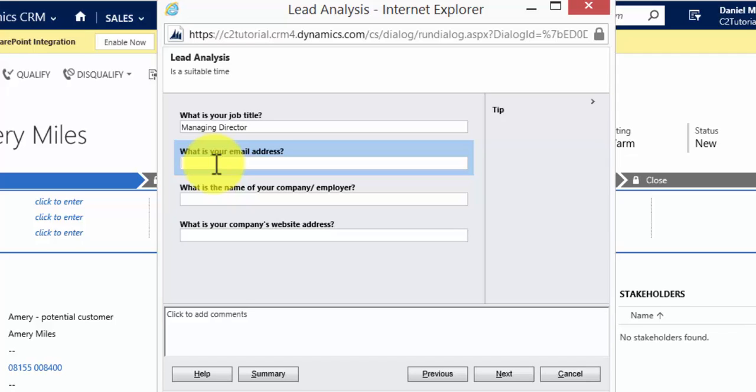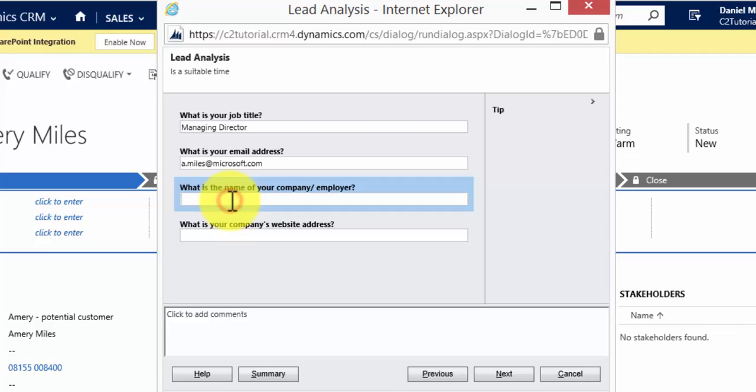I'm going to pretend that Amory Miles says that is their personal email address. I want to change it to another more appropriate one, so let's say Amiles at Microsoft.com.